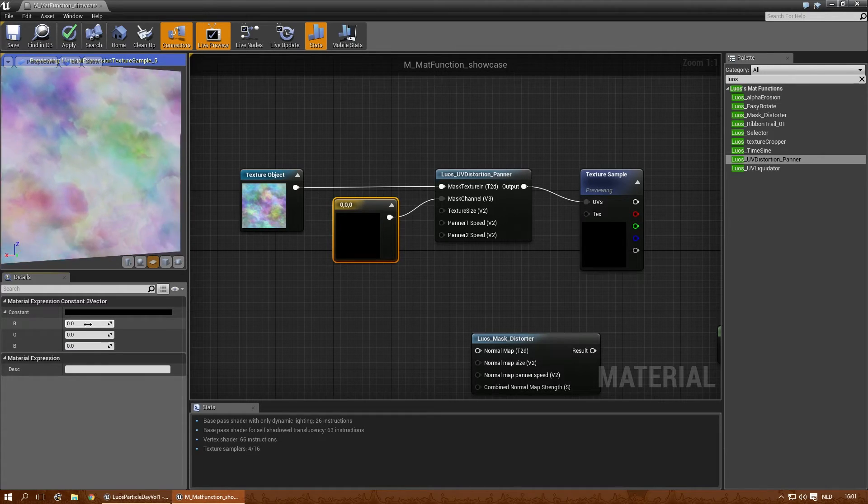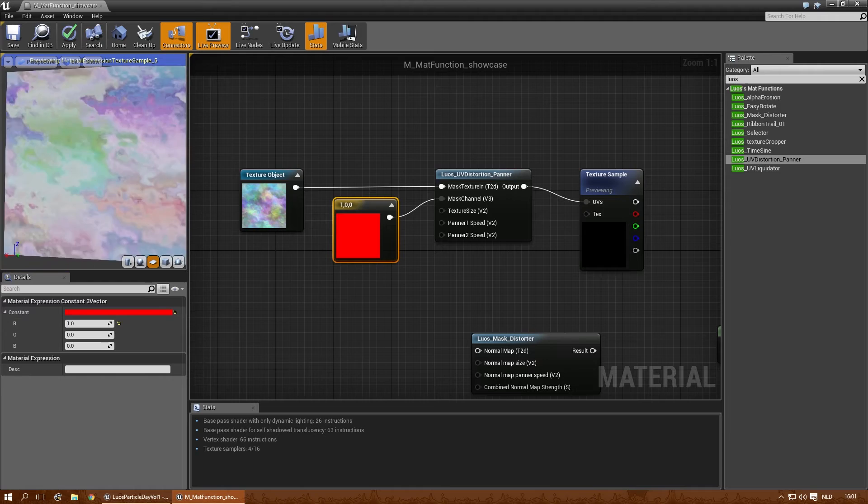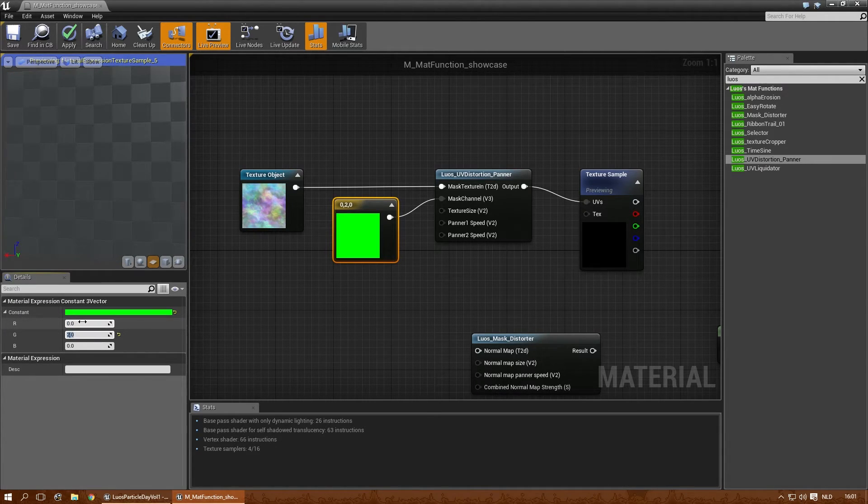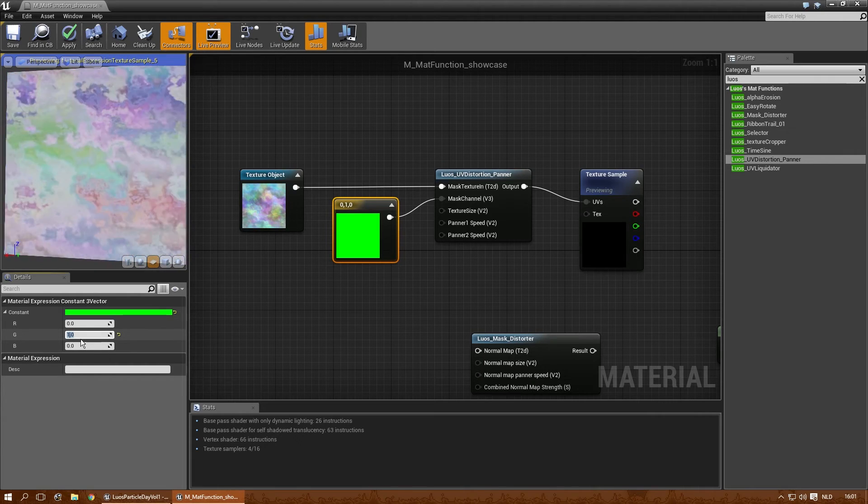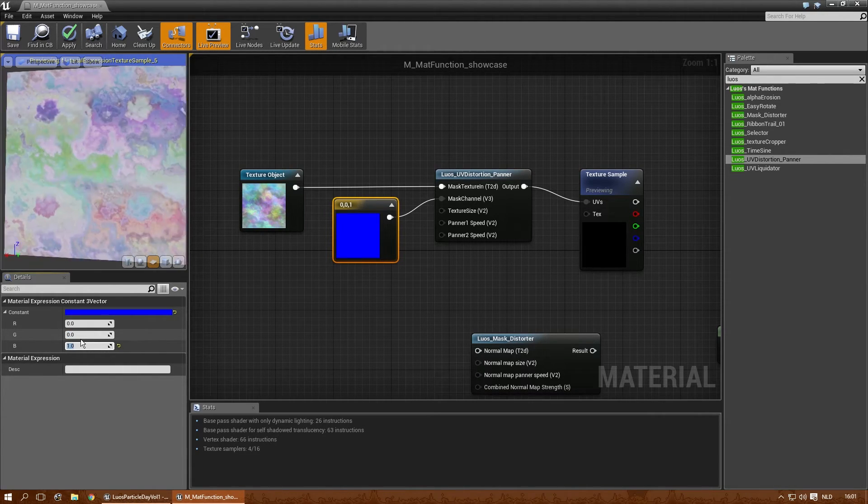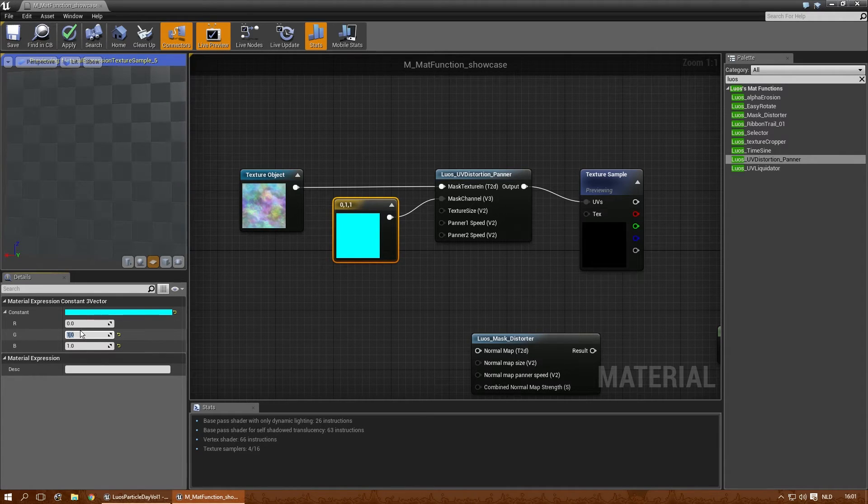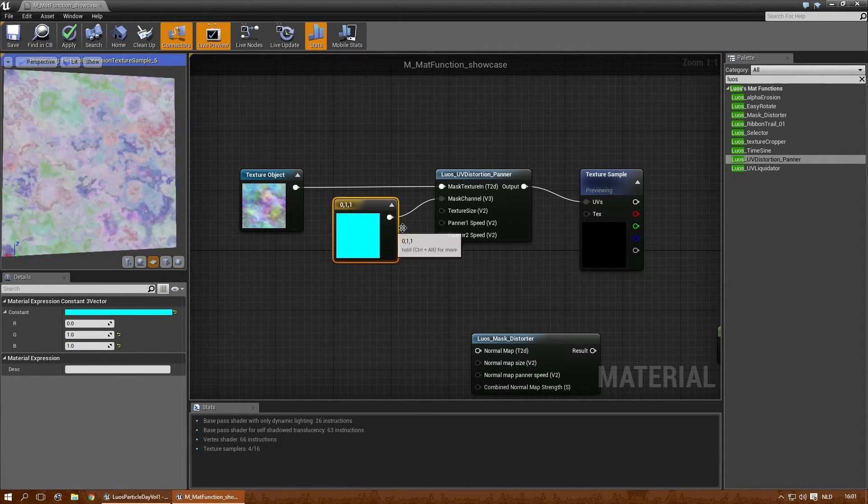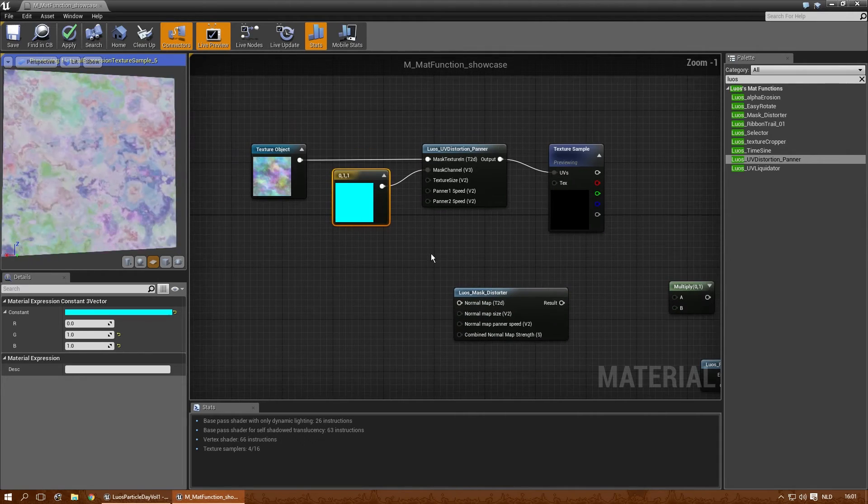So if you want the red channel, you do that. If you want the green channel, you select that here. If you want the blue channel, use that. And you can pick up to two channels at the same time if you want to. You can change the banner, the texture size, et cetera.